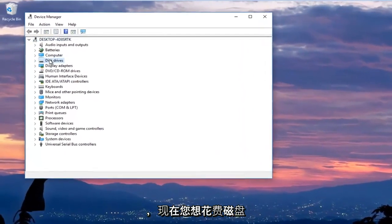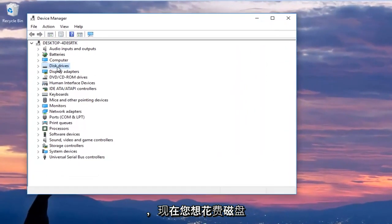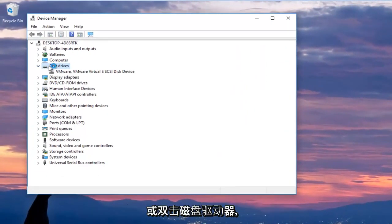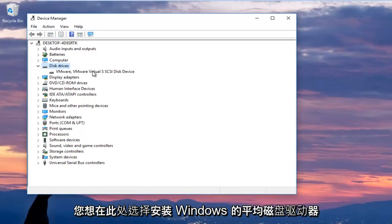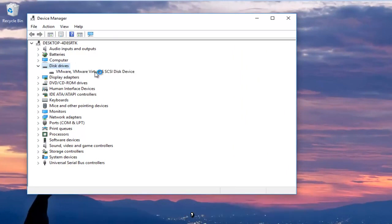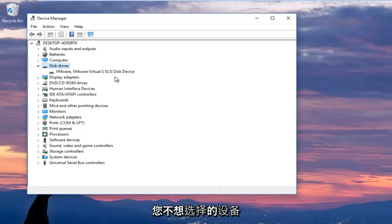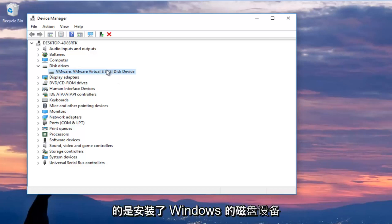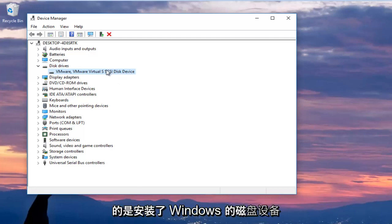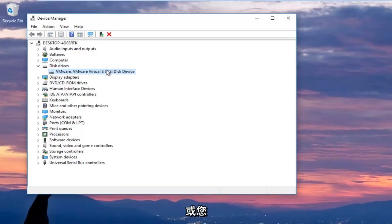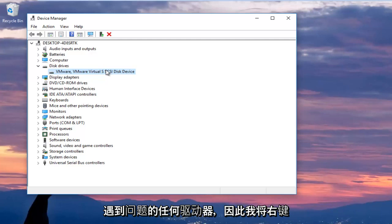And now you want to expand the disk drive section by left clicking the little arrow next to it or double click on disk drives and you want to select your main disk drive here where Windows is installed on. Now keep in mind if it says USB device you do not want to select that. You want to make sure you're selecting your disk device that Windows is installed on or whatever drive you're having the issues with.